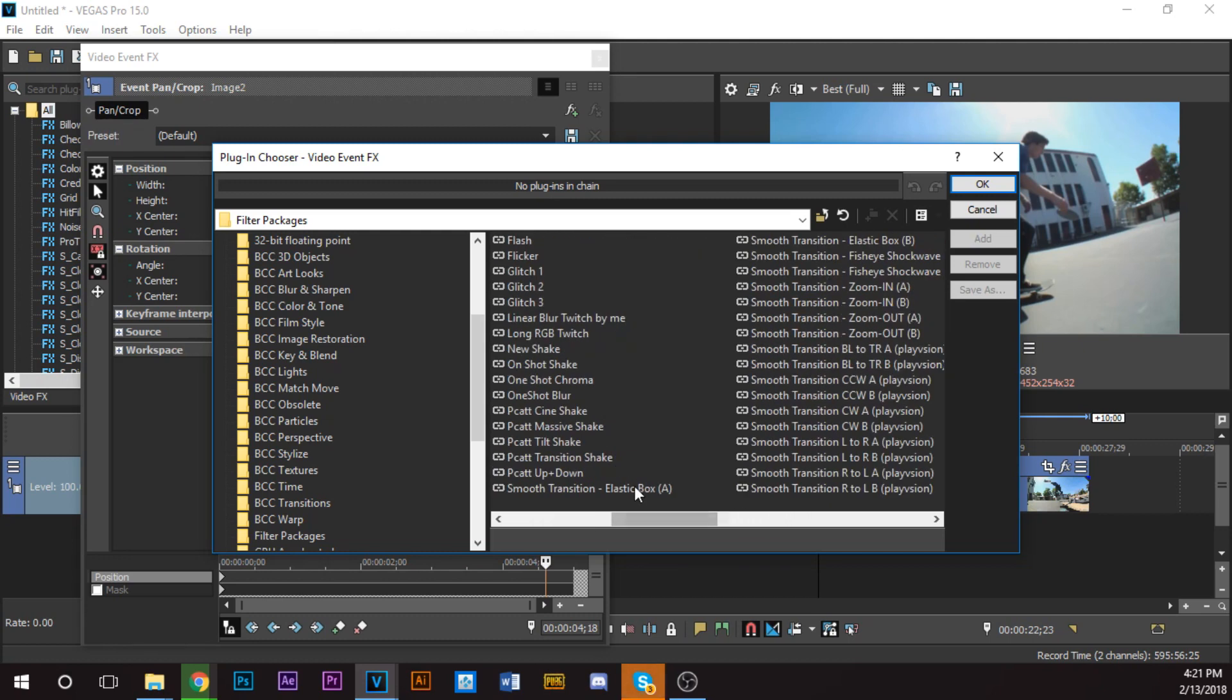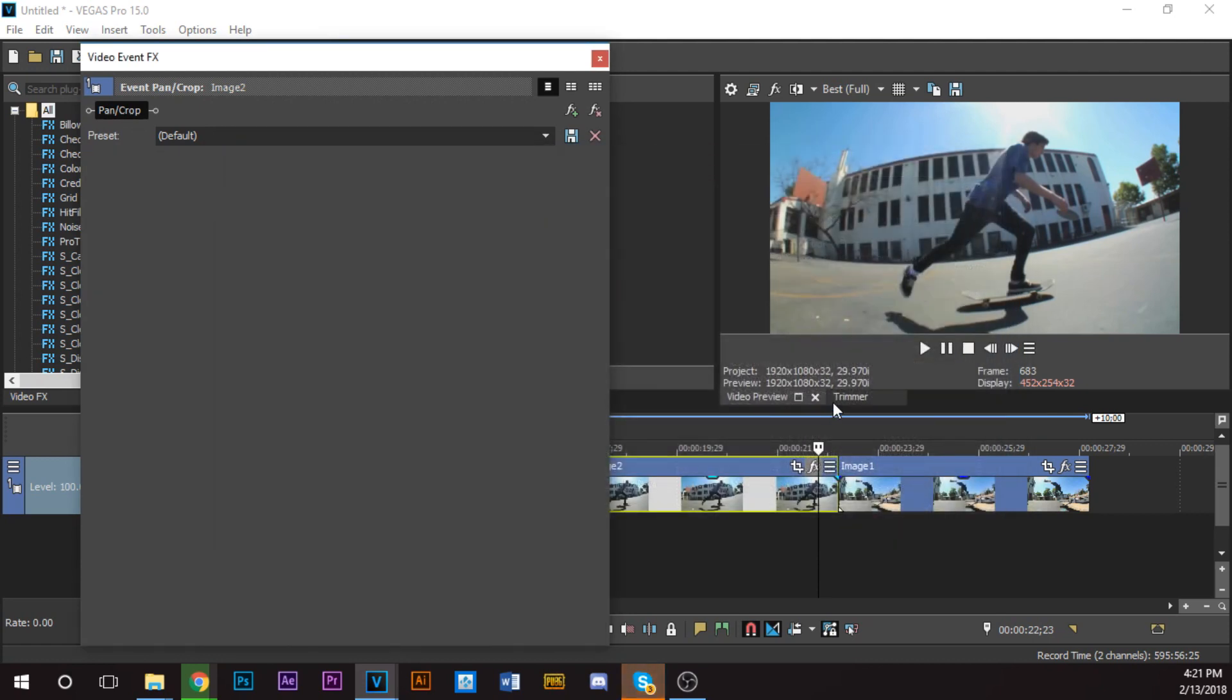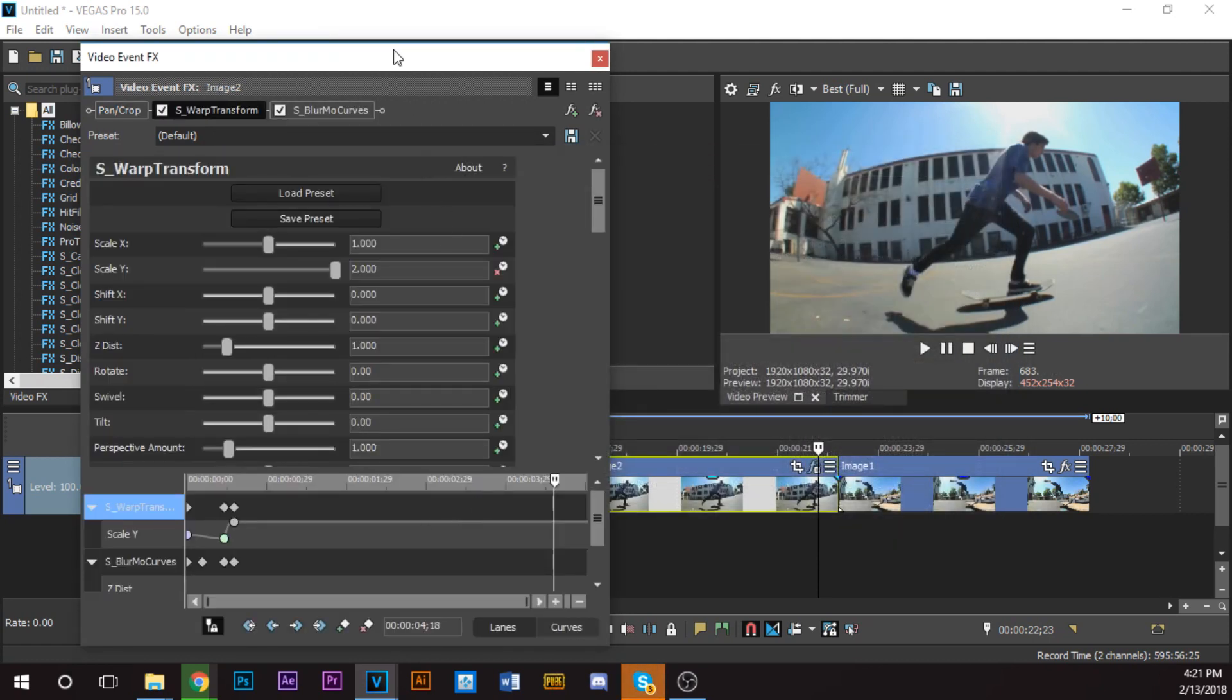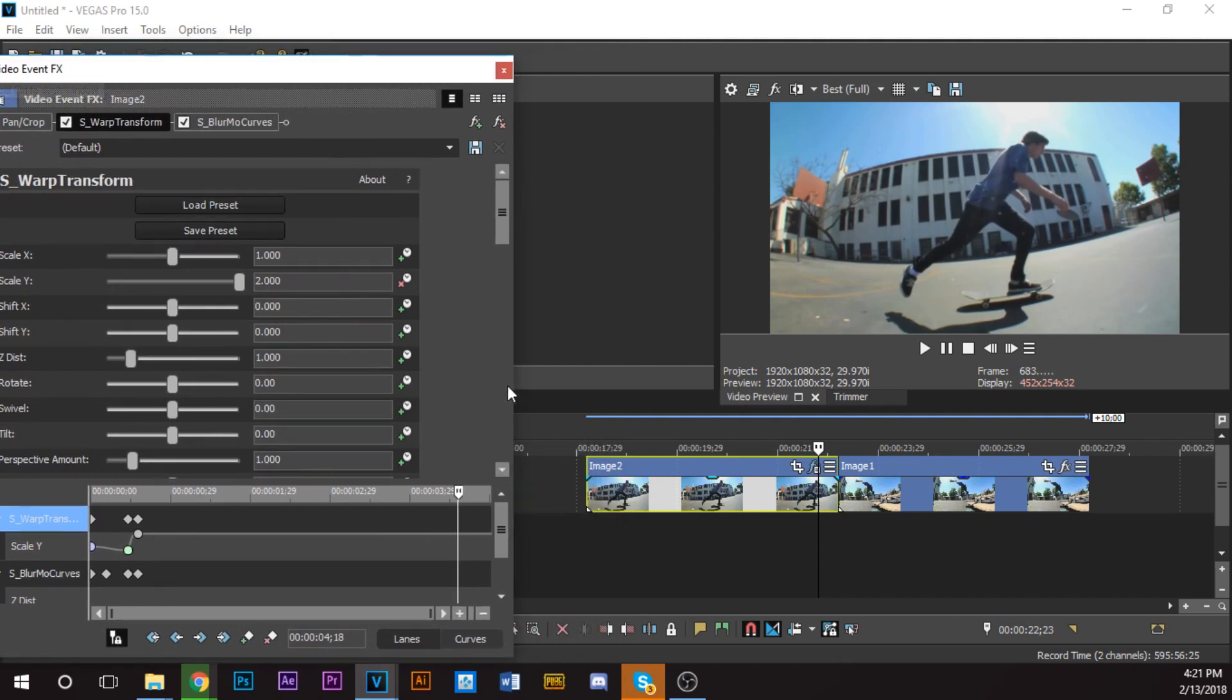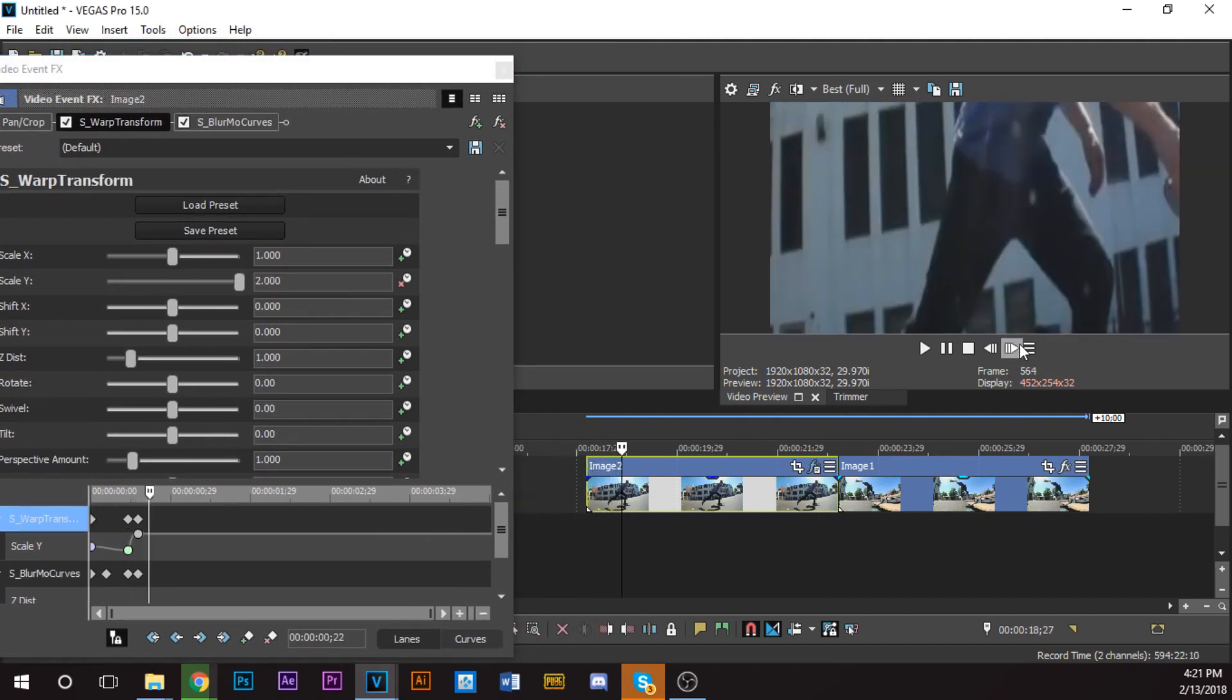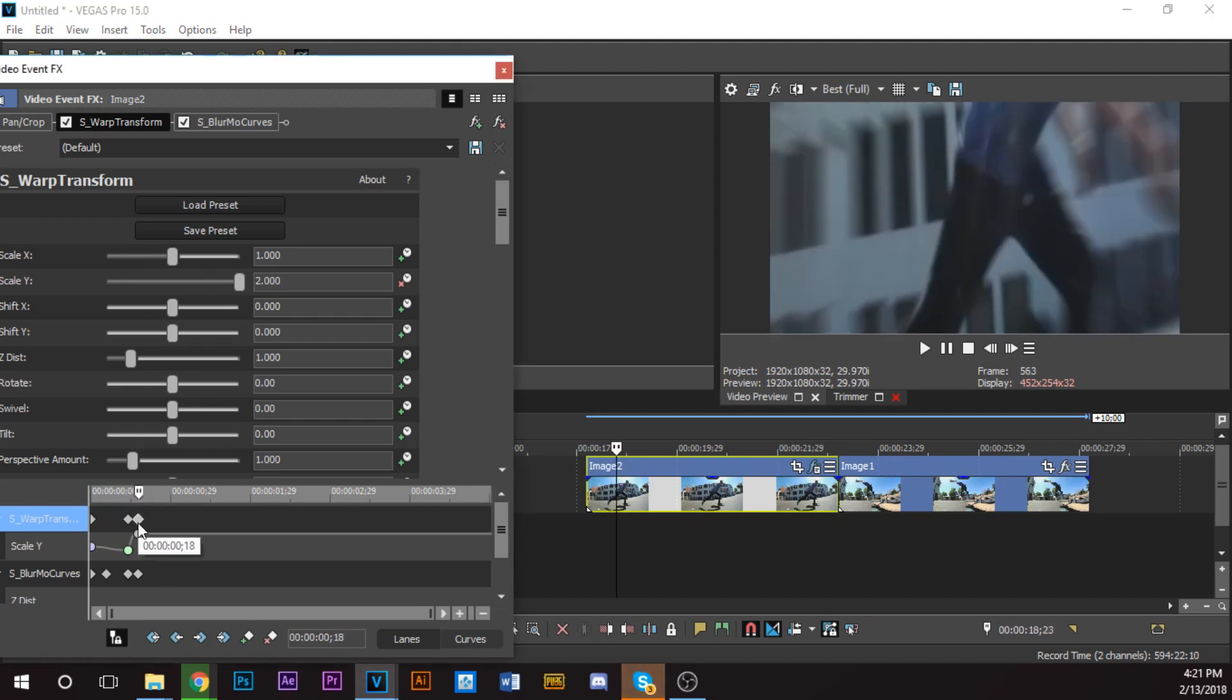I'm going to use the new transition, Smooth Transition Elastic Box A. Click Add, click OK. And now it will add to the beginning of the clip, which we don't want.